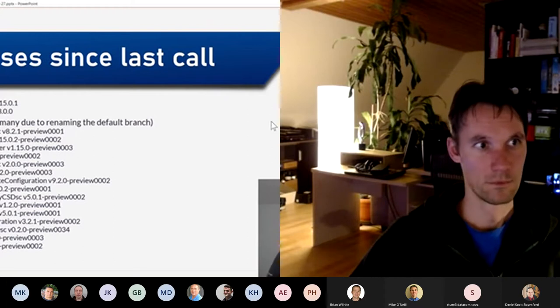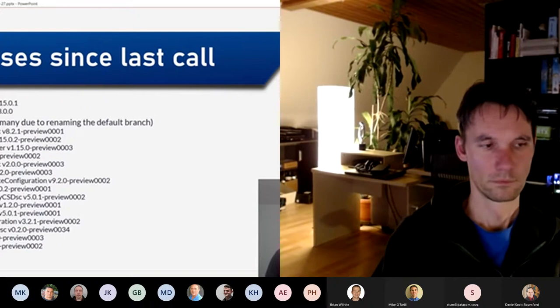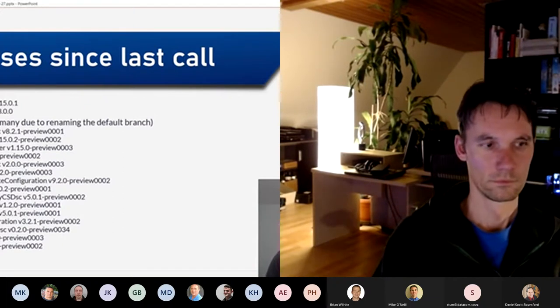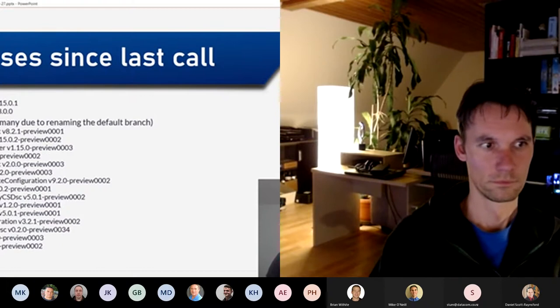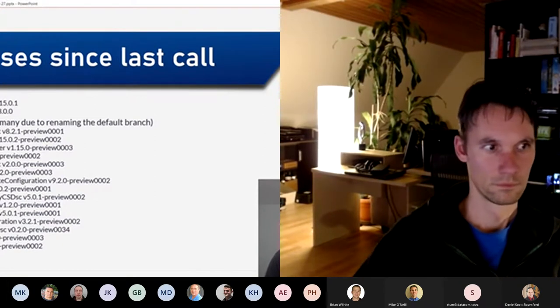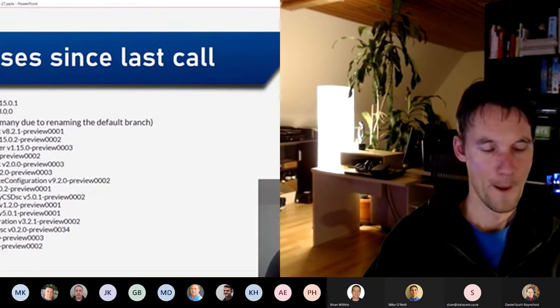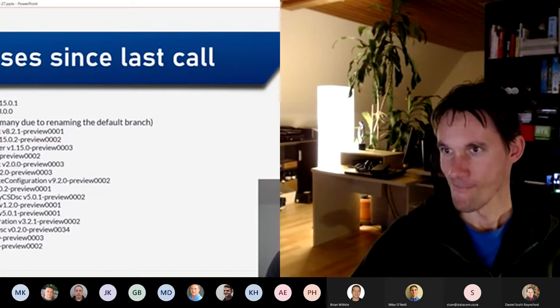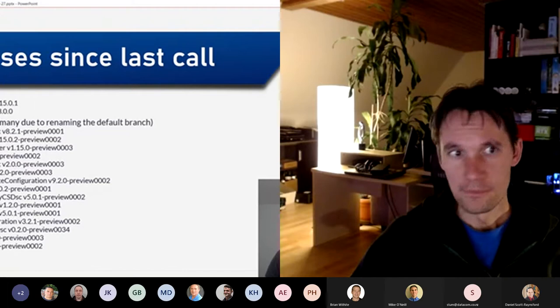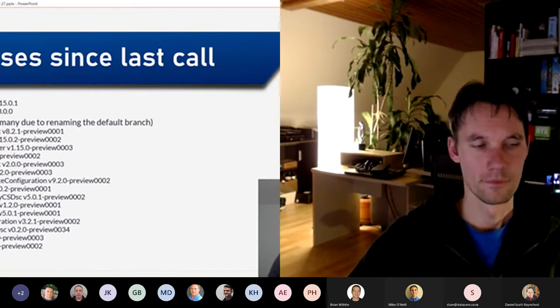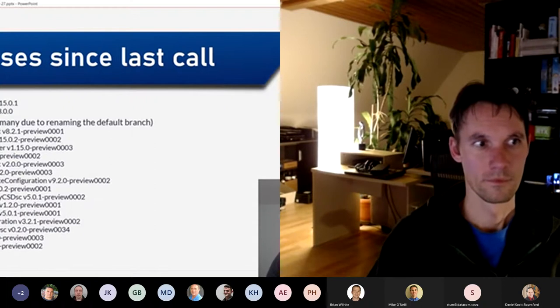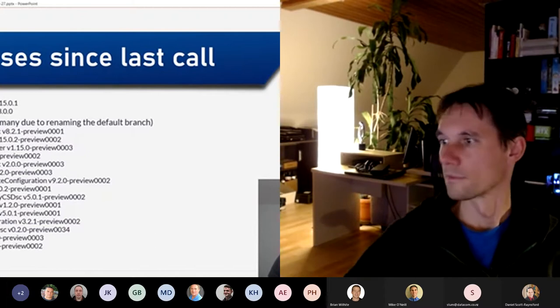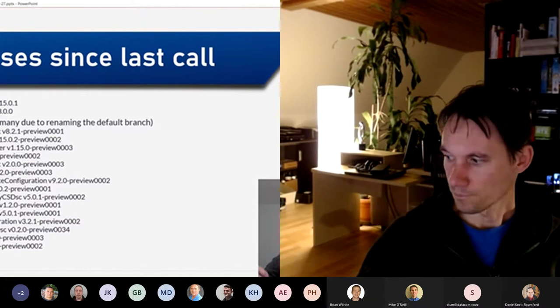So that's the releases since last call. There's two main releases only and quite a few preview releases. If those have been tested and if you want to get them as a major release, please contact the maintainers. Last time I tried to do that, there was a breaking release that I didn't spot and I had to unlist, which was Active Directory DSC.